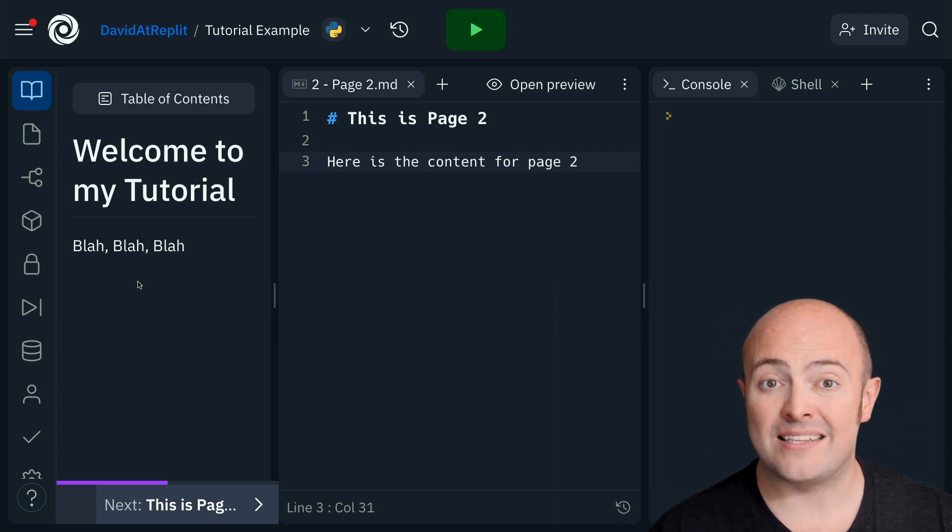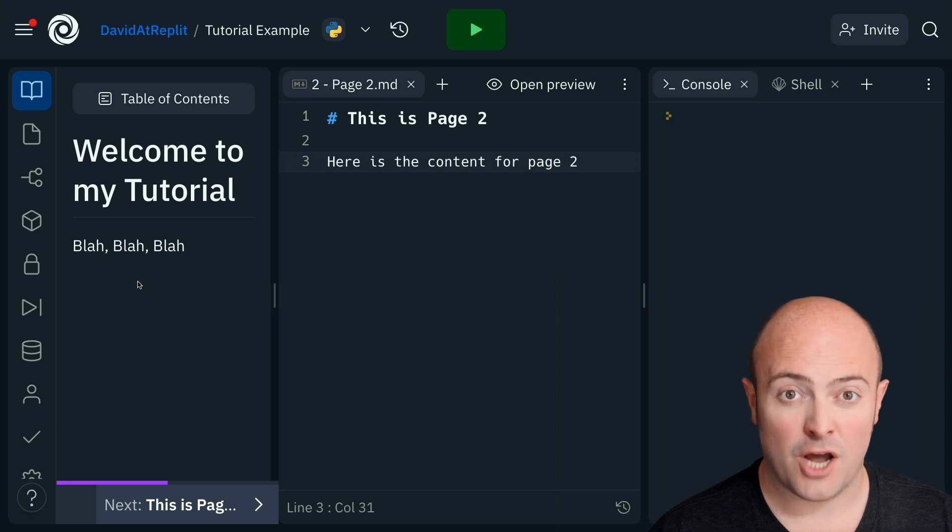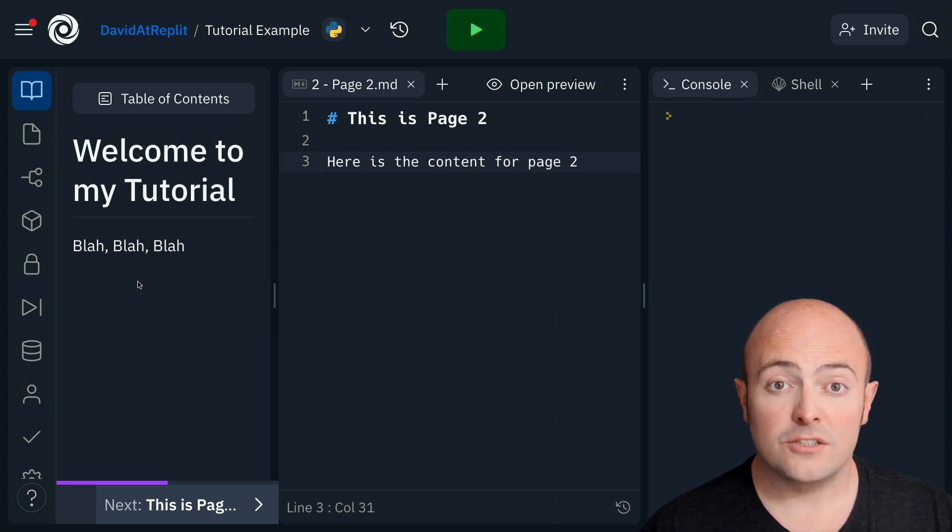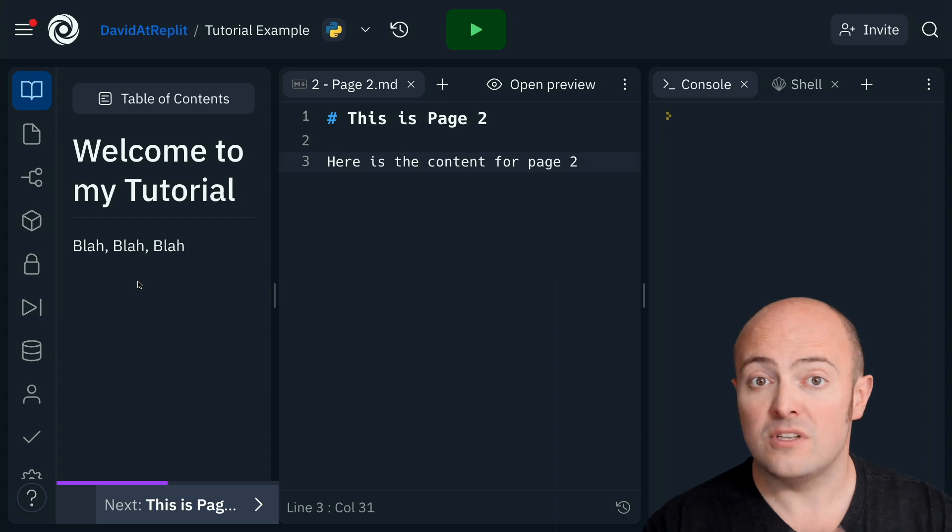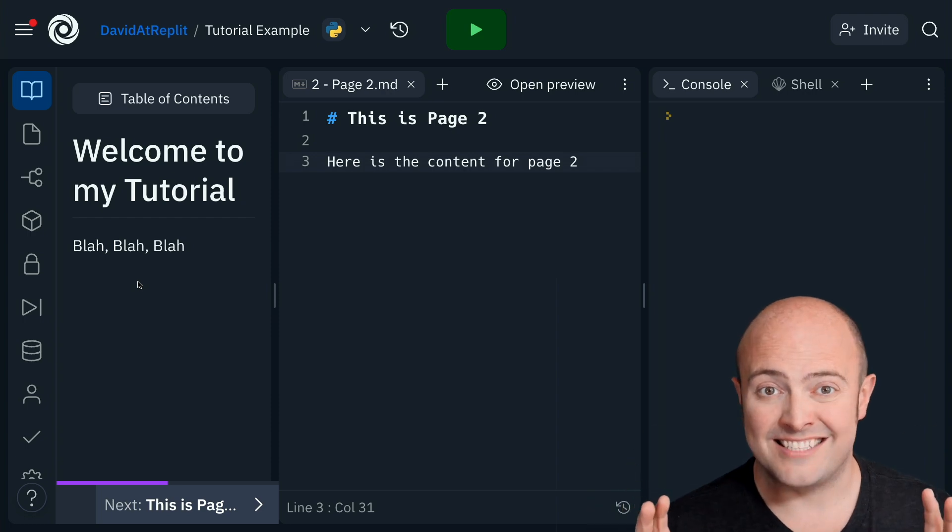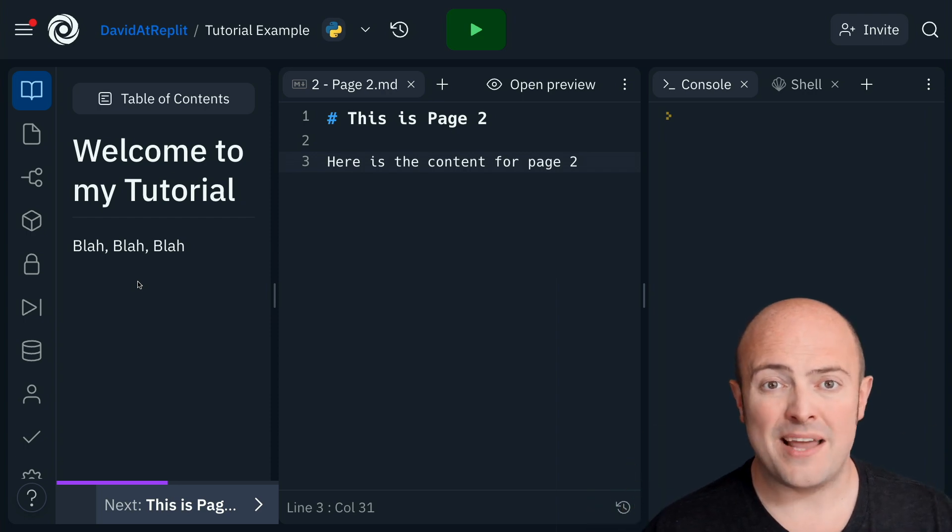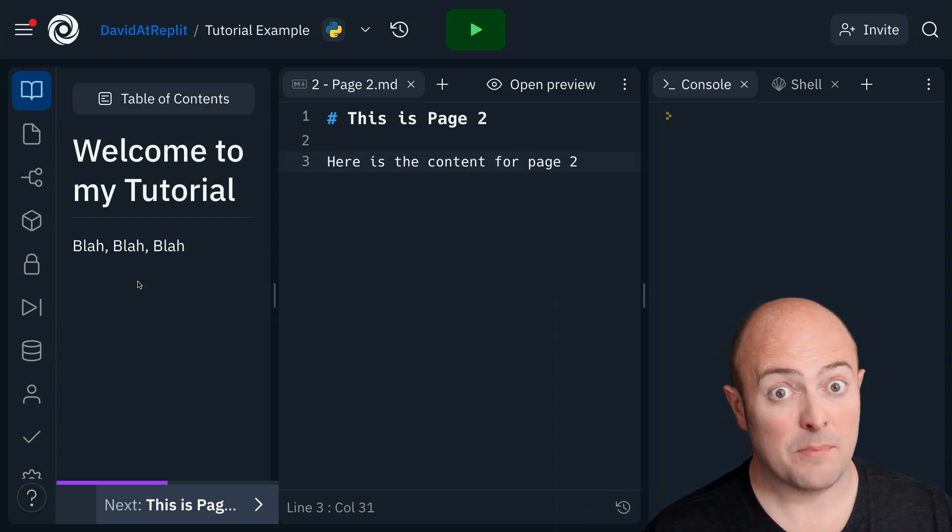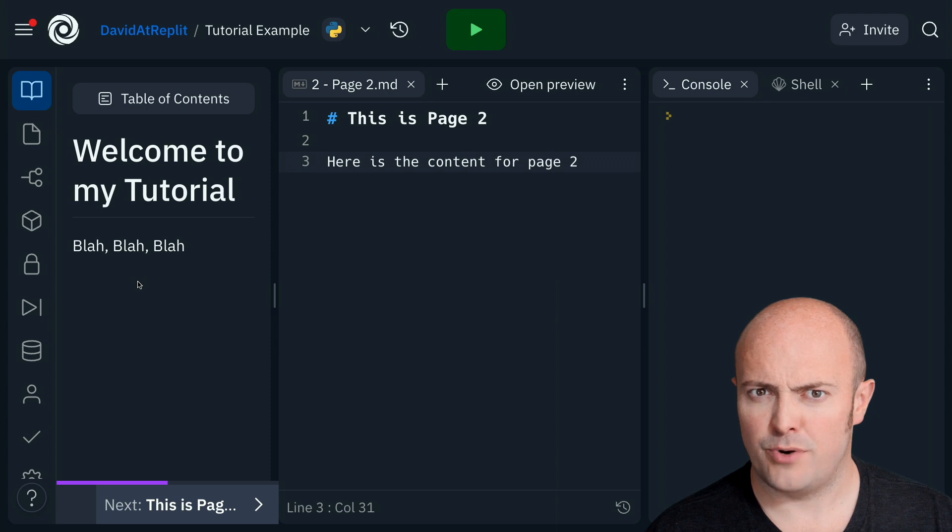The tutorial format is what we've used to build 100 days of code, so you should be able to get similar results yourself. Don't forget, the markdown files support all the standard markdown syntax, as well as embedding images, videos, and Figma files, which is pretty cool.